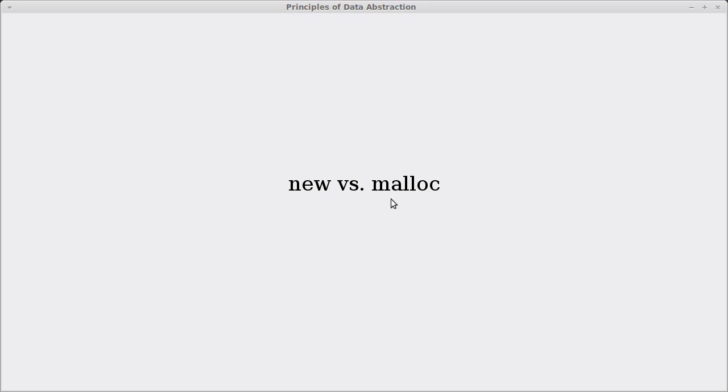In C, malloc was your primary way of getting memory. It stands for memory allocation, and technically you can use this in C++, but you shouldn't, not unless you're doing something very advanced and you really know what you're doing. Your default way of getting things is new, and because new is simpler you'll probably want to do it that way anyway.